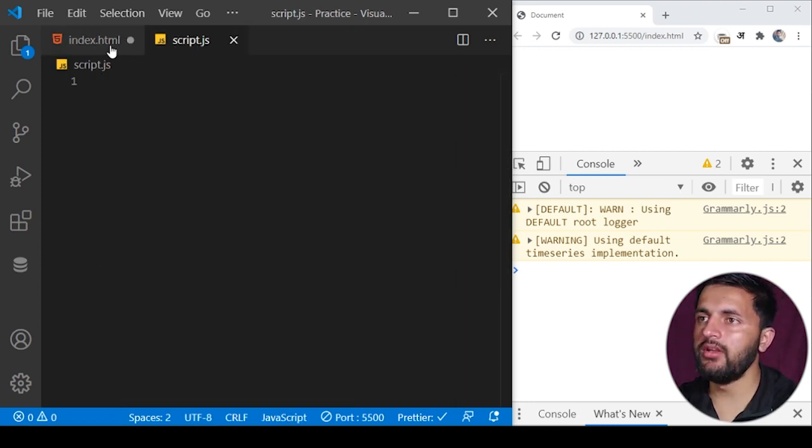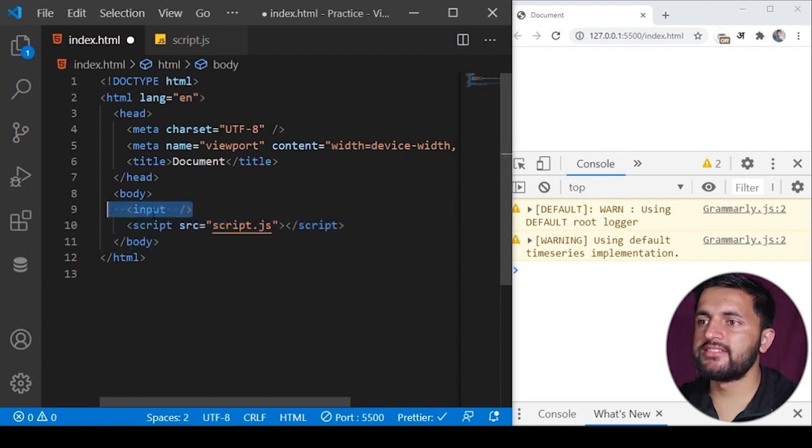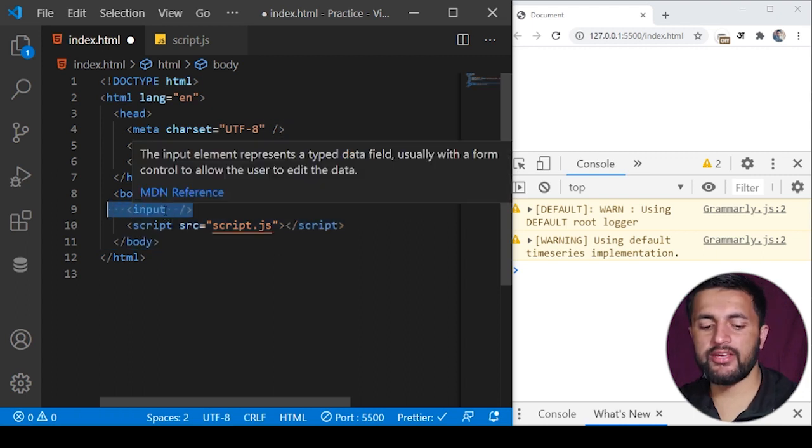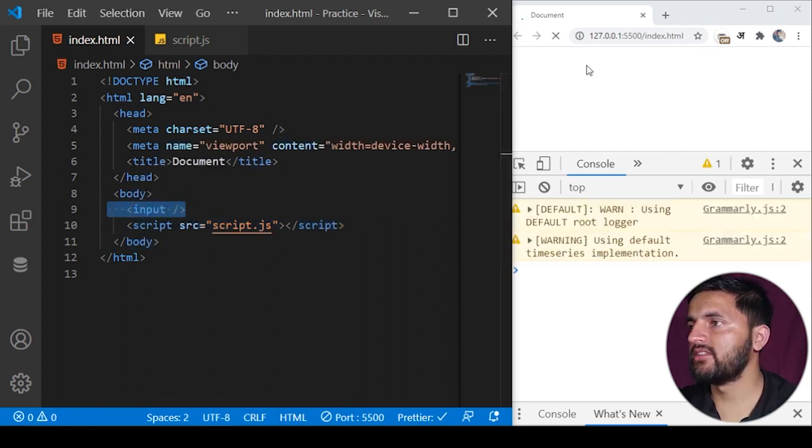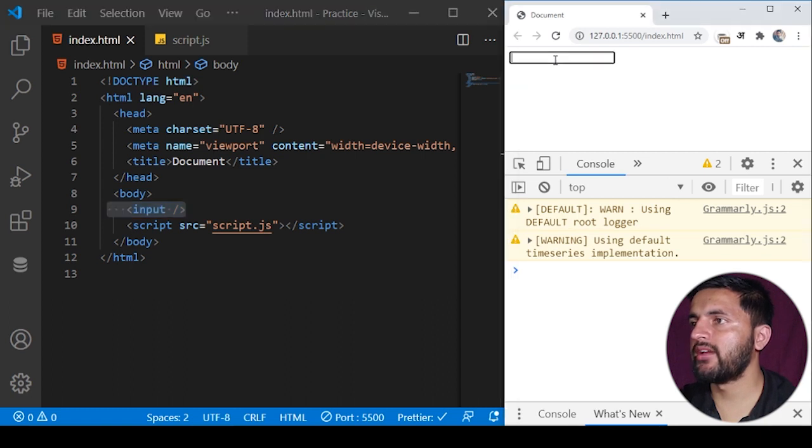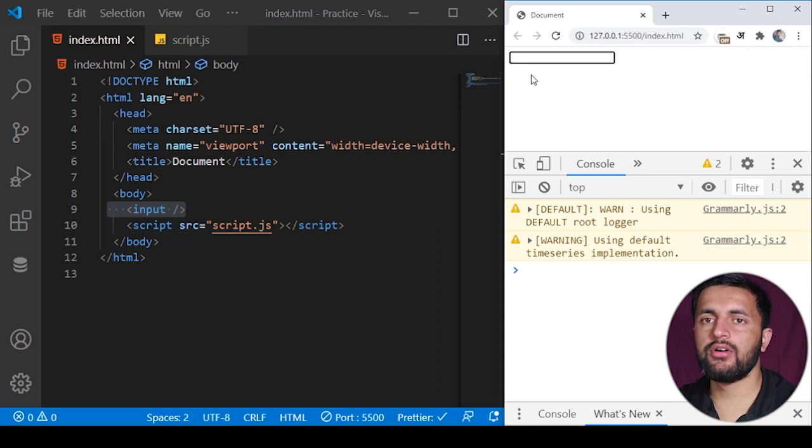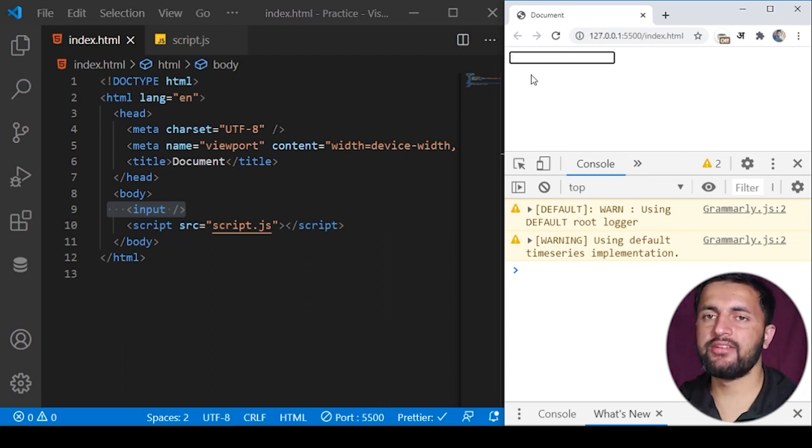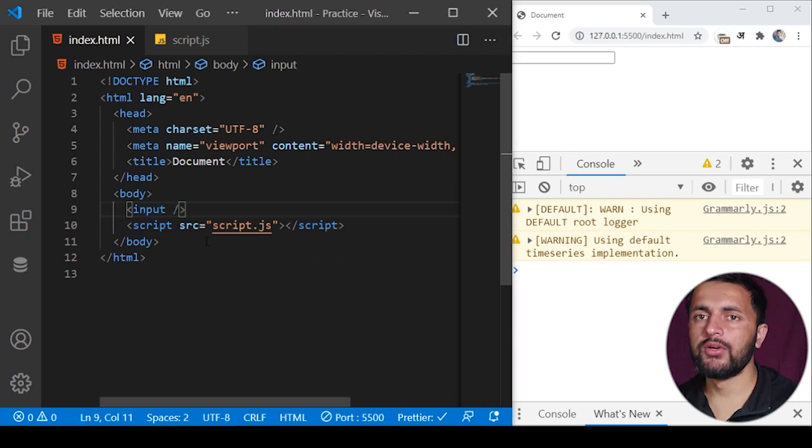I have attached this script.js file here where I will write the JavaScript code. In the index.html file I've attached this input tag, so if I save the program you will see an input tag here.